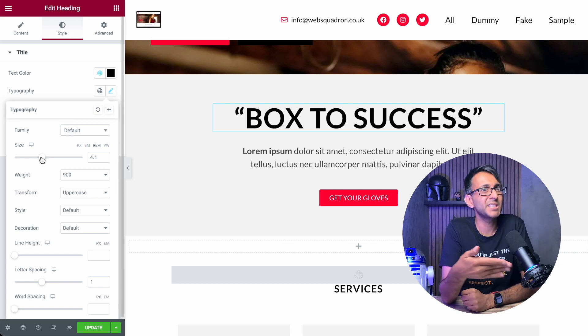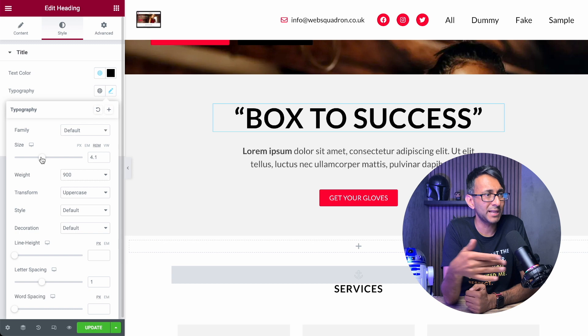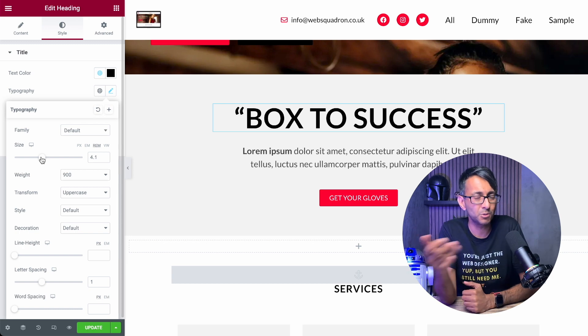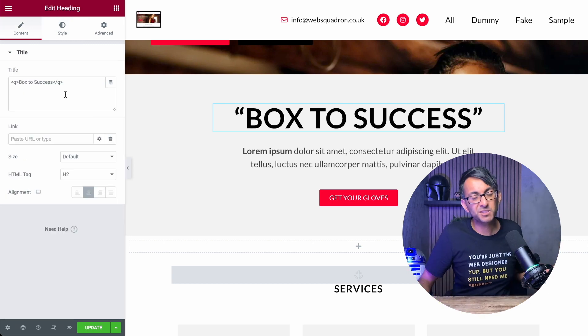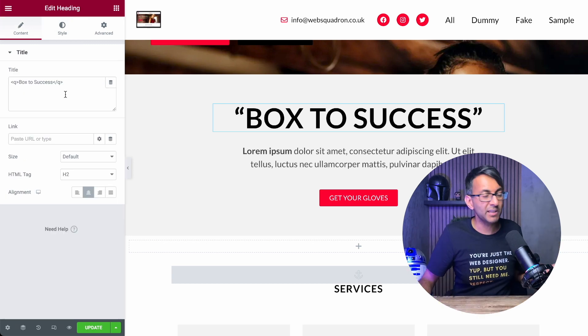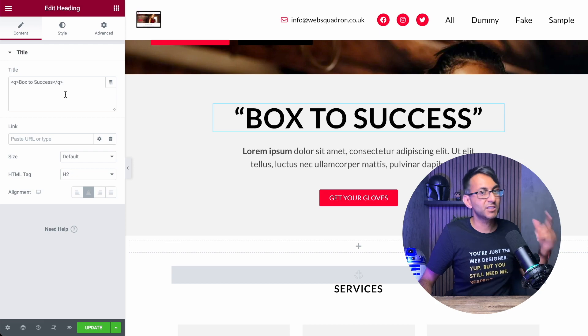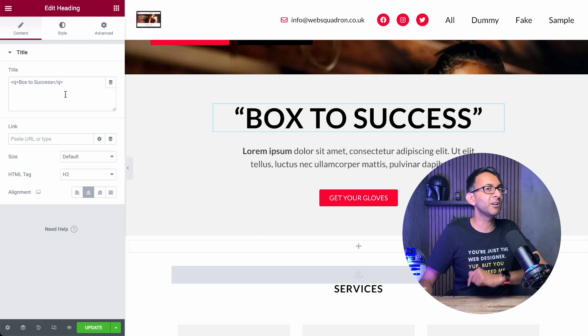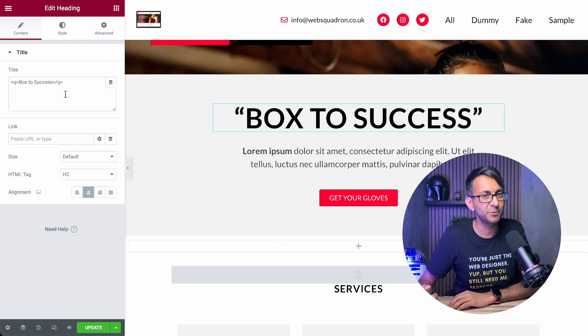And it's a really, really simple tip. Just put Q and then close off the Q. There's nothing much more to say about it. You either like it or you hate it. Hey, I'm Imran, Web Squadron. I hope you like, subscribe, share and follow. I'll see you.